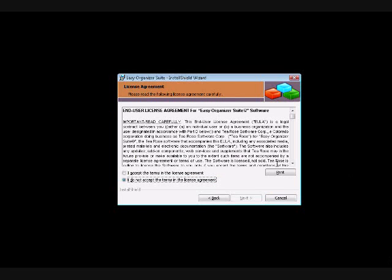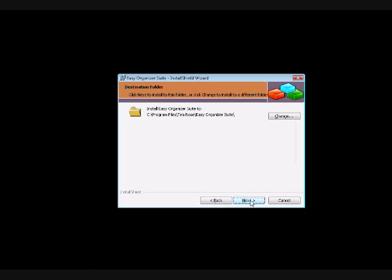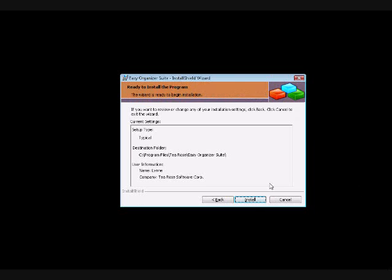The installation will begin and display the End User License Agreement. Click on the radio button to agree and then click on the Next button. You can accept the default location to install the program or click on the Browse button to choose another location, then click the Next button. It will now display the current settings — accept those settings by clicking on the Next button.